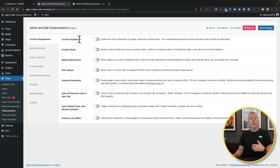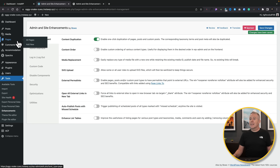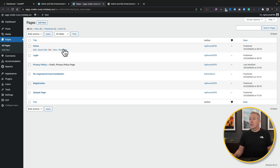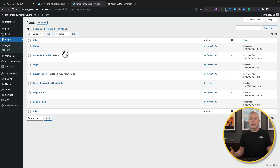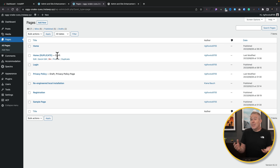For example, you've got options for content duplication or content ordering, which are normally handled by separate plugins. If we choose content duplication and enable it, then save changes and go to our pages, we now have a new option called Duplicate. Clicking it will duplicate every aspect of the page — if working with posts, it'll take the taxonomies and all those things with it. Very quick and easy, and it just puts it into drafts.